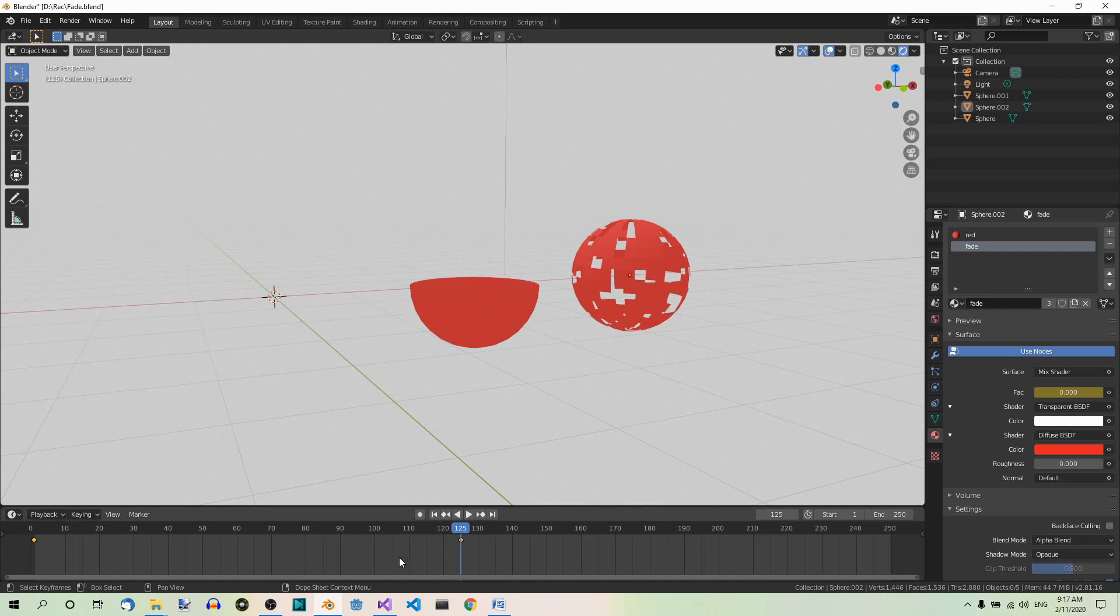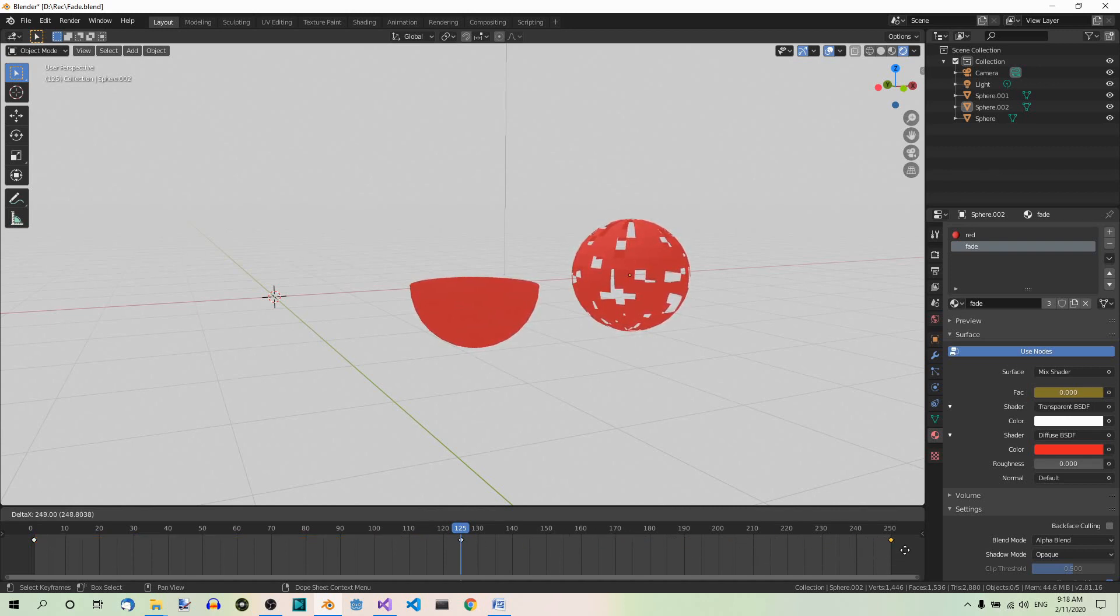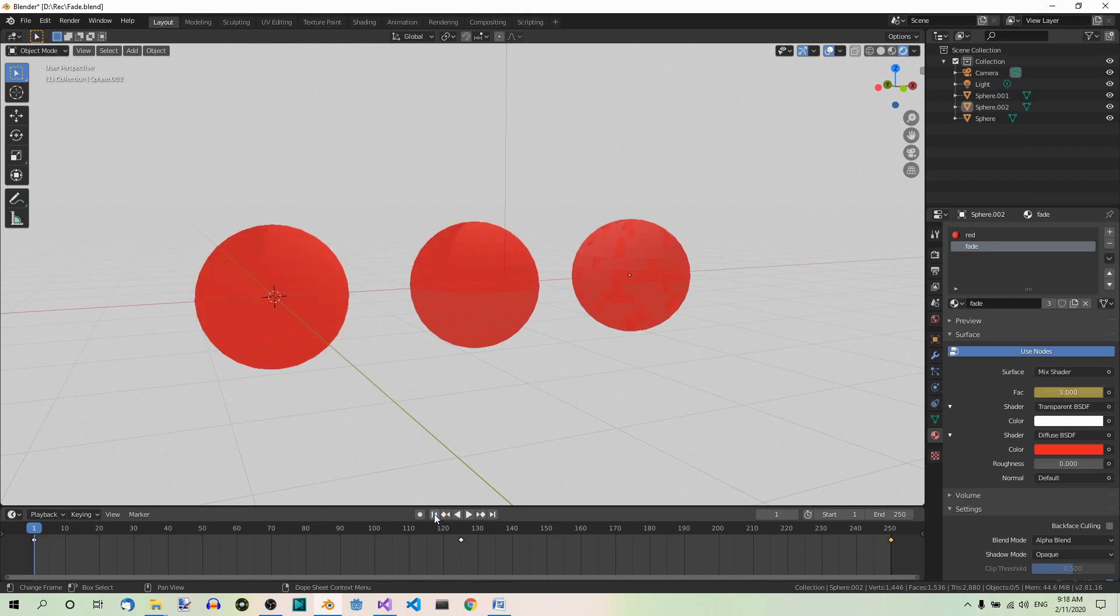Now select the first keyframe in the timeline. Make sure only this keyframe is selected, which you can tell by its color. Selected keyframes are yellow and deselected ones are white. Now duplicate the first keyframe. So shift plus D and drag it all the way up to frame 250. Now go to frame 1 and play the animation.